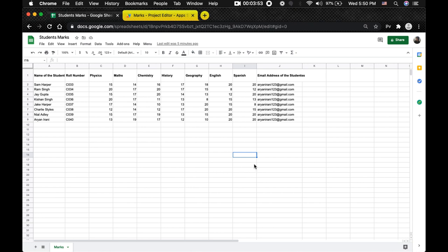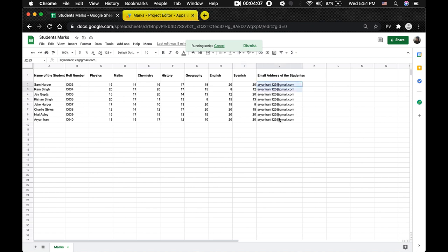As soon as I press Command+Option+Shift+2, the script starts running again. This script takes all the student details, creates customized PDFs, and sends them to the given email addresses. We are now done with macros.